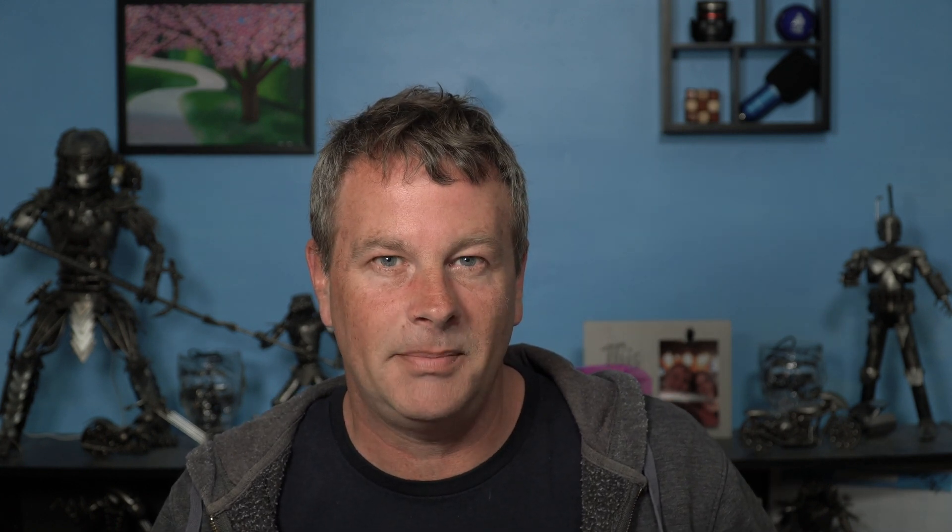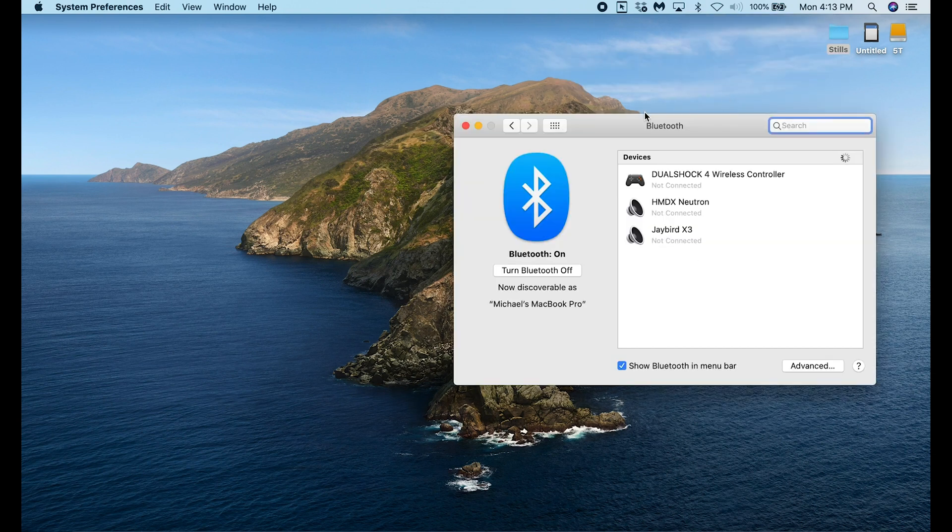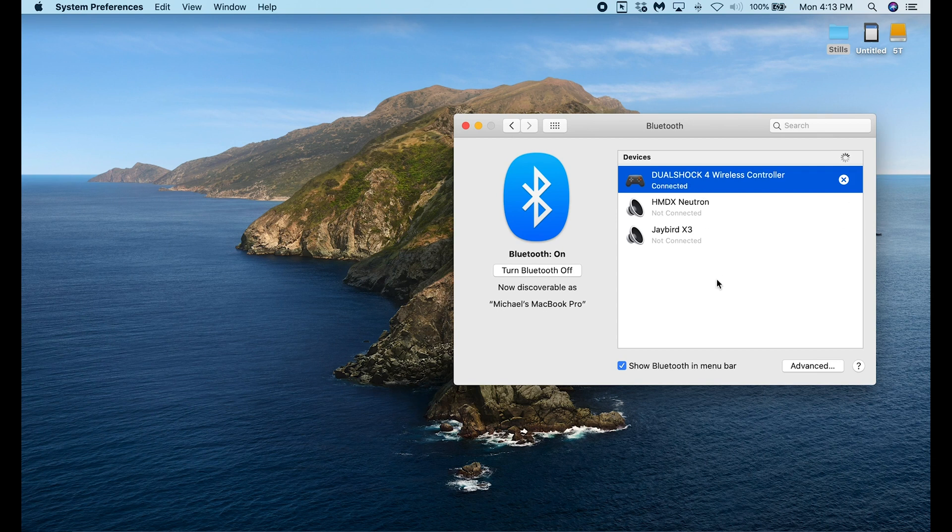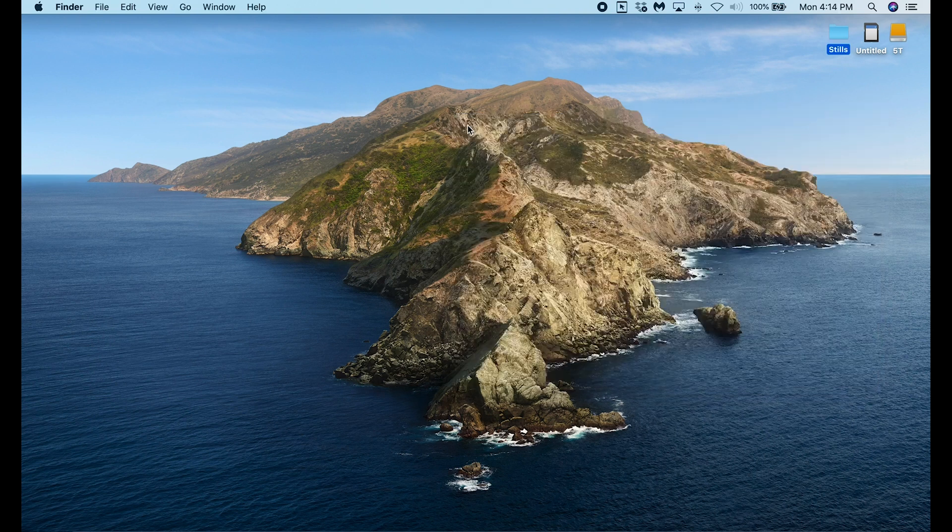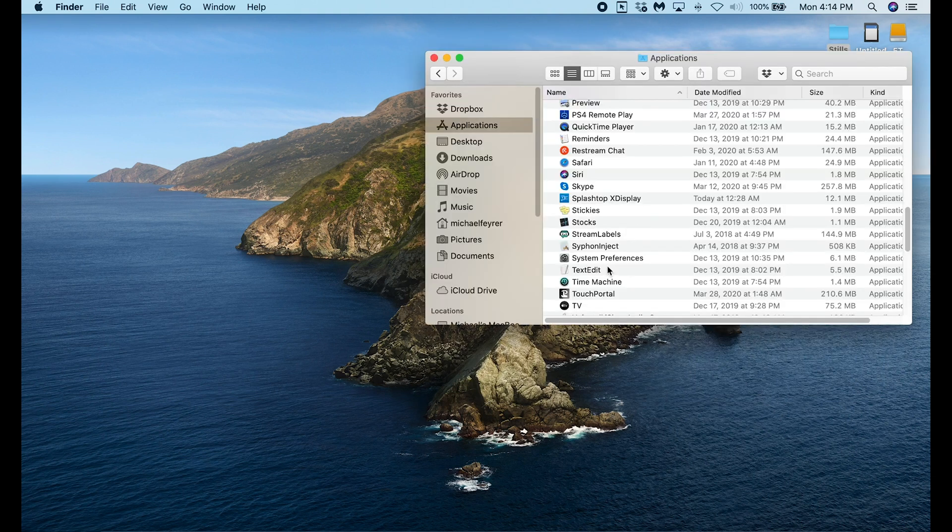So go into your Bluetooth settings. On a Mac you just click the little Bluetooth icon in the top and then go to open Bluetooth preferences. You should see your DualShock 4 wireless controller here. For Mac I just double click on it and it will connect. On your PC when you get into your Bluetooth devices you should see your DualShock 4 wireless controller there. All you need to do is select it and click connect and you should be good to go.